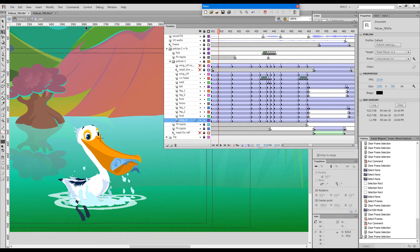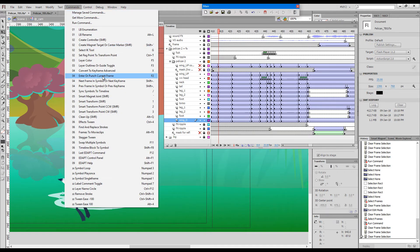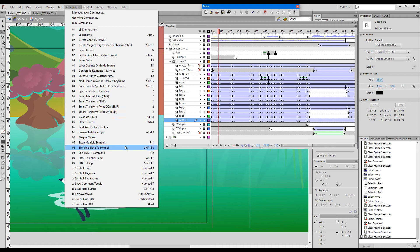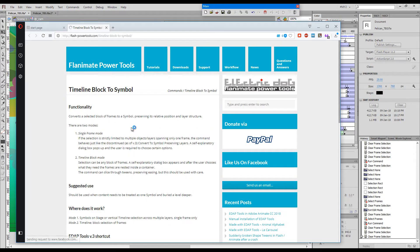Hello, just for the fun of it I've prepared a pelican for you this time. Now let's go back to business. I'd like to introduce a command called Timeline Block to Symbol. If we look at the help file, it says...